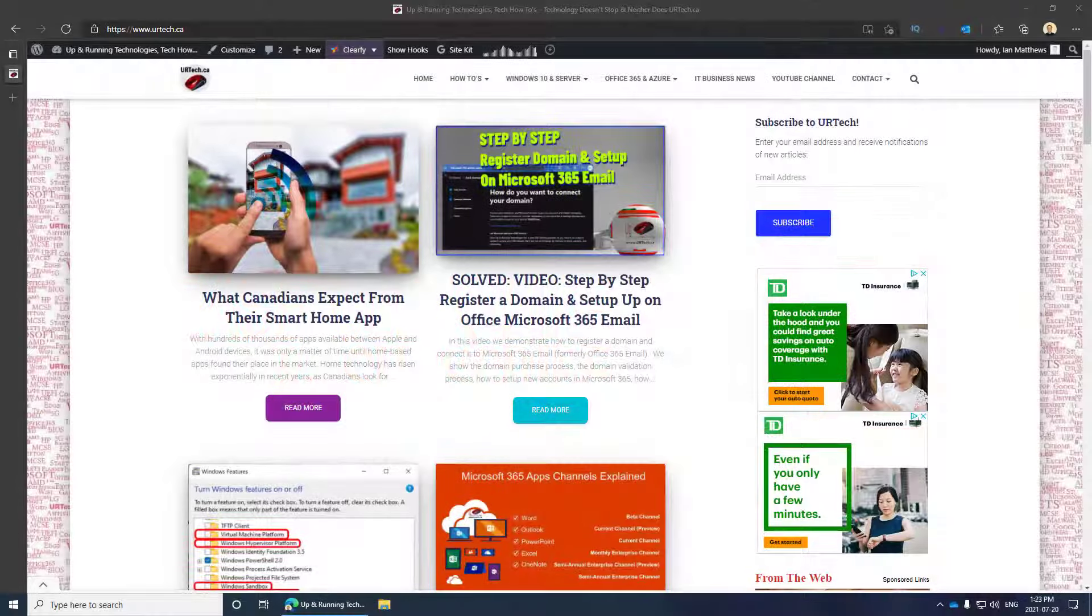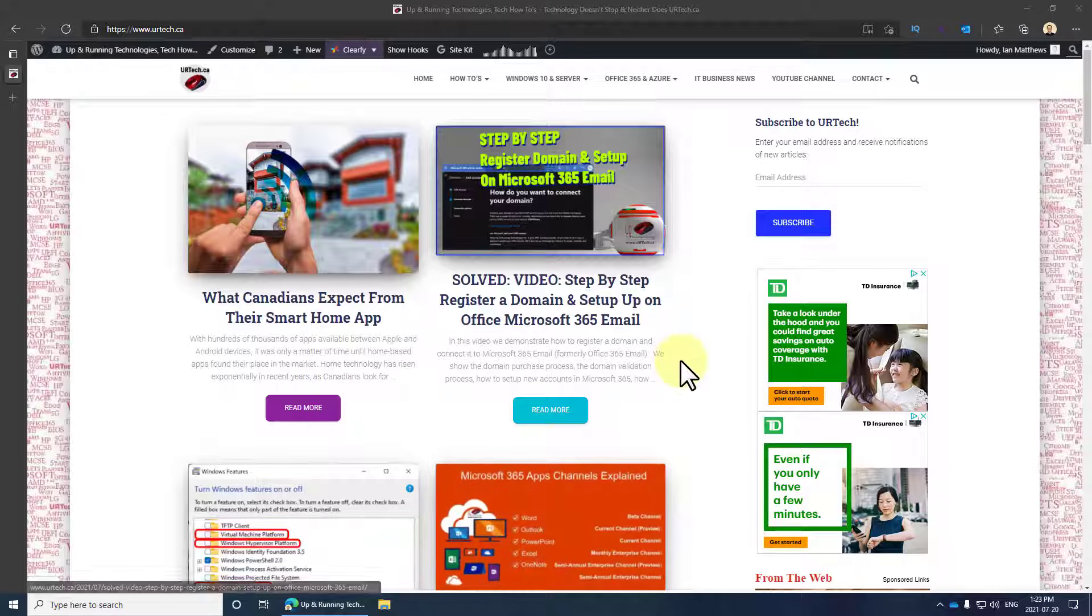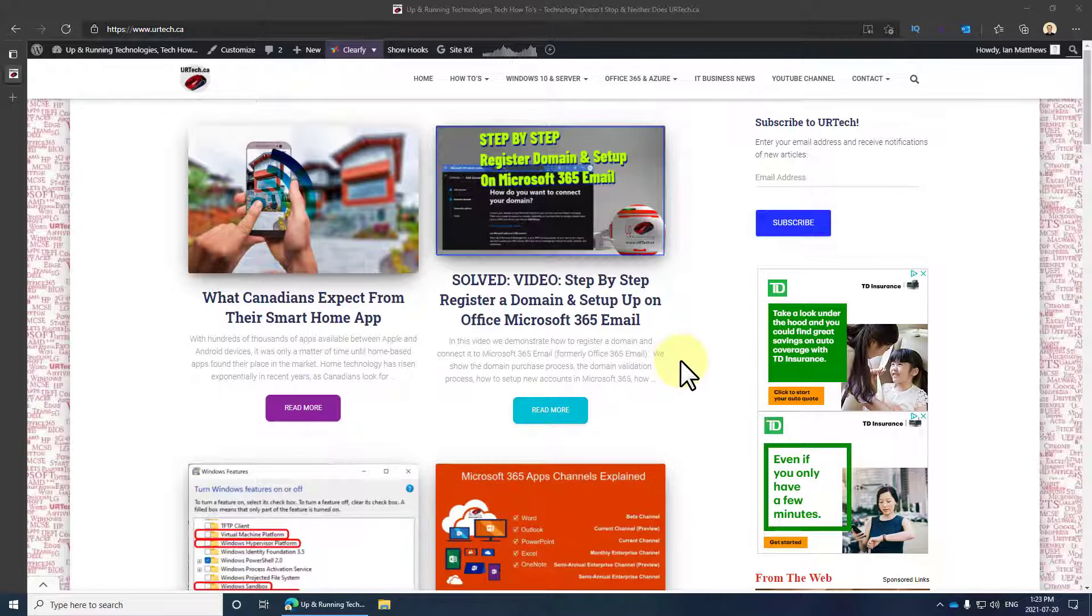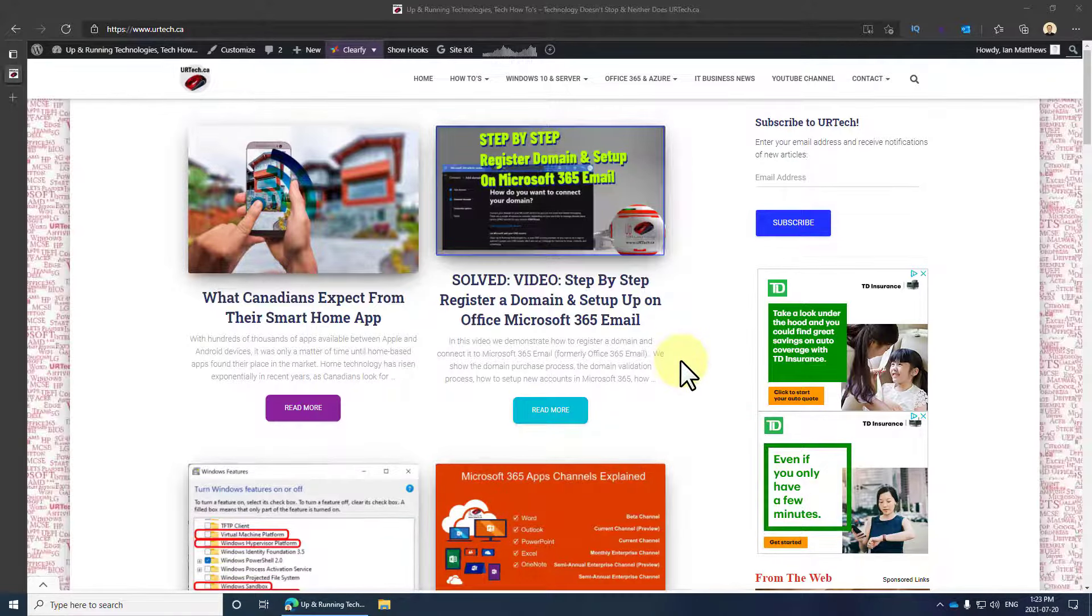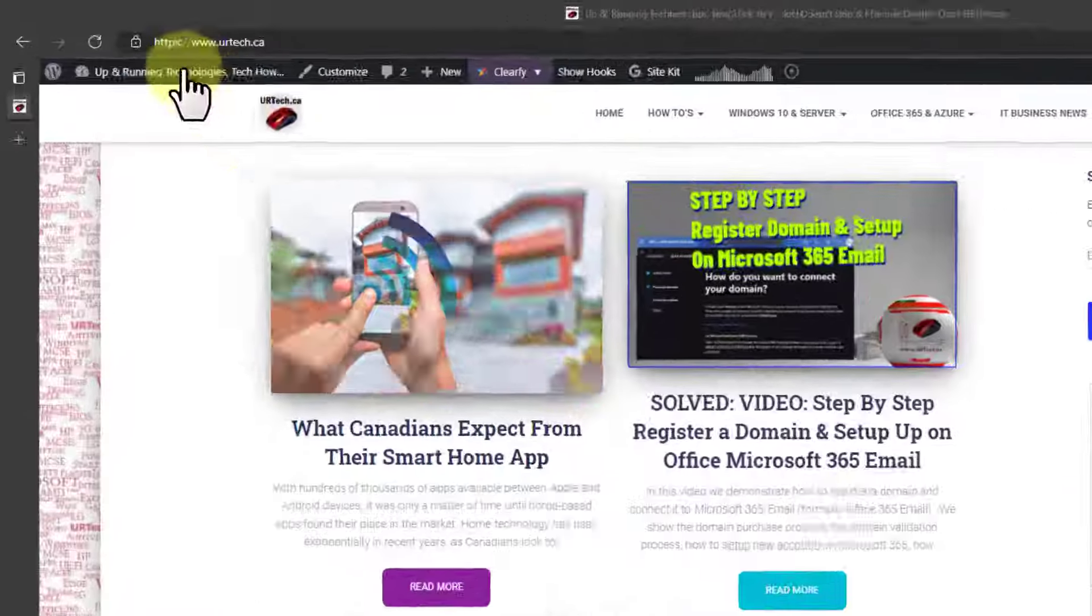Good day. In this short video we're going to explain how to pin websites to your taskbar. This exists in both Windows 10 and Windows 11, and probably in other operating systems as well, but I just haven't tested it. So let's get through and show you.